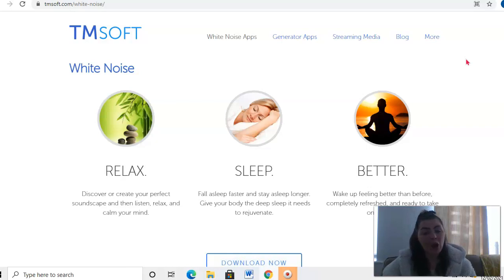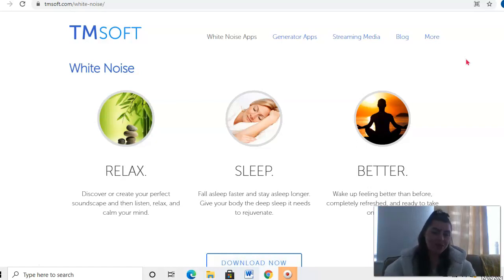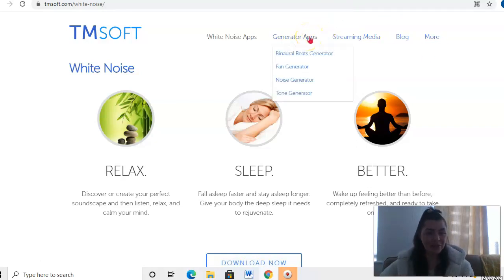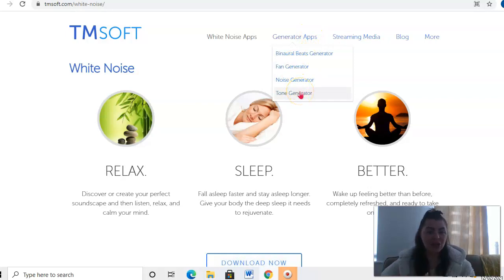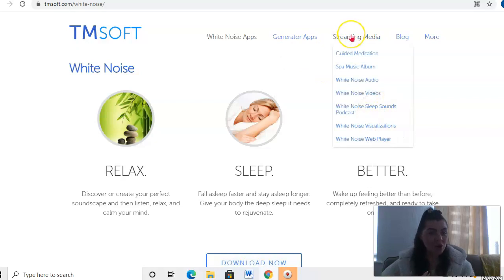I hope you enjoyed this video. Let us know how you get on, if it's improved your sleep, and what particular sounds you like to listen to. There's so many different ones—you can listen to fans. If you come to the generator apps, you can see different sections: tone generators, noise generators, fan generators, binaural beat generators.